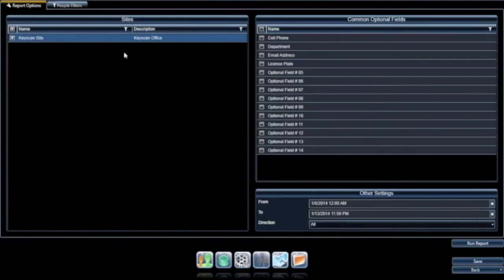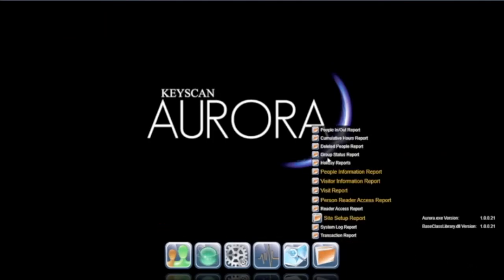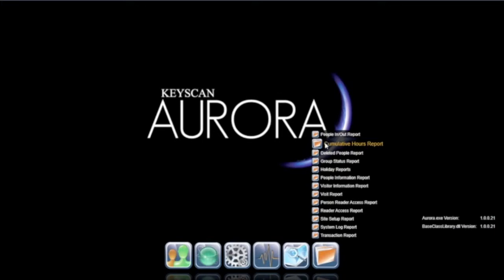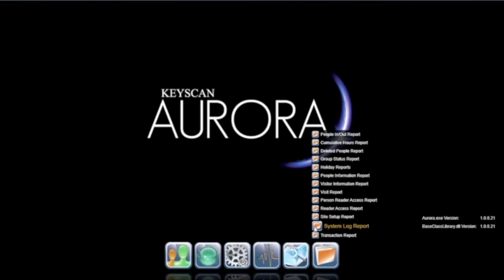Within Aurora, the reporting features pre-enabled include people in and out, cumulative hours, deleted people report, group status reports, holidays, visitor information, system log, as well as transaction reports.